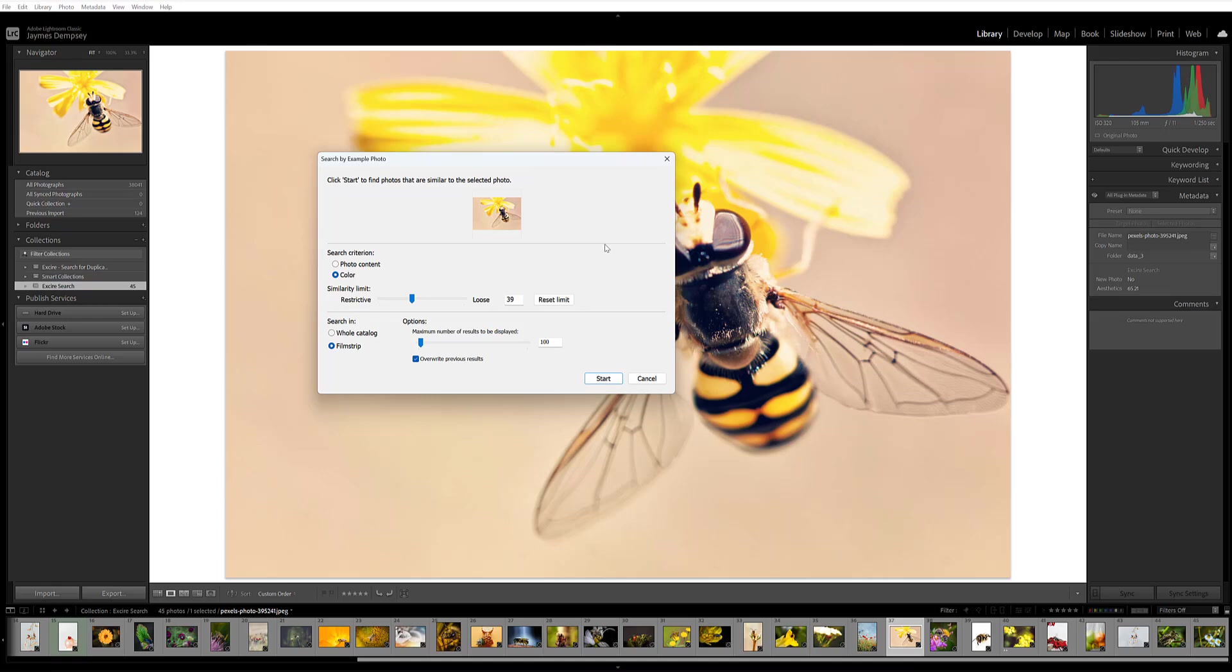Do I want to find images that are similar in that sense? I can also choose the similarity limit to say how similar I want the images that Exire returns to be to my initial reference image. If I put this towards loose, the images will be vaguely similar - the net it casts is a lot wider versus if I move it towards restrictive. And then I can say, do I want to search in the whole catalog or do I just want to search in the film strip?